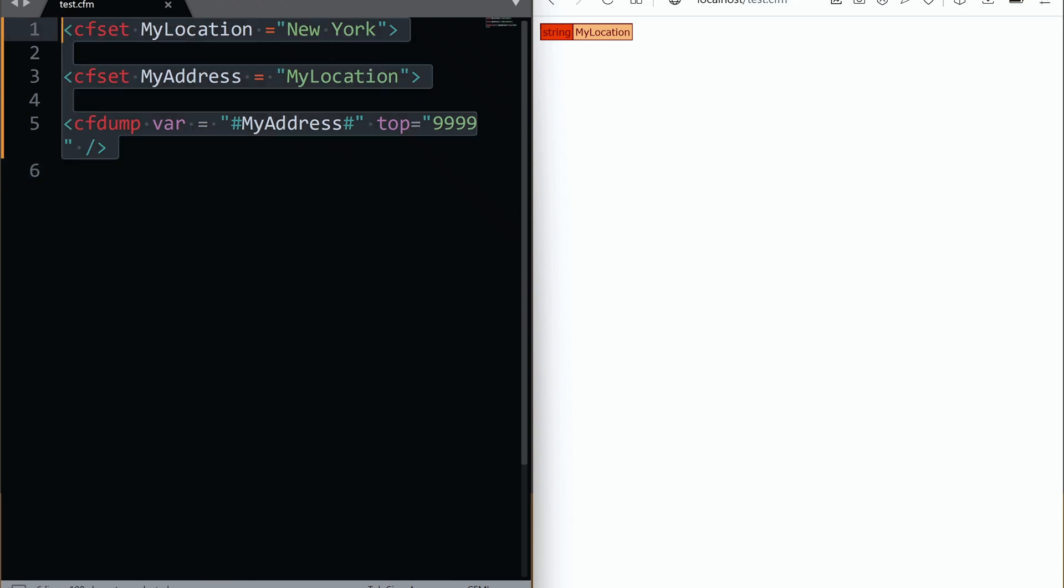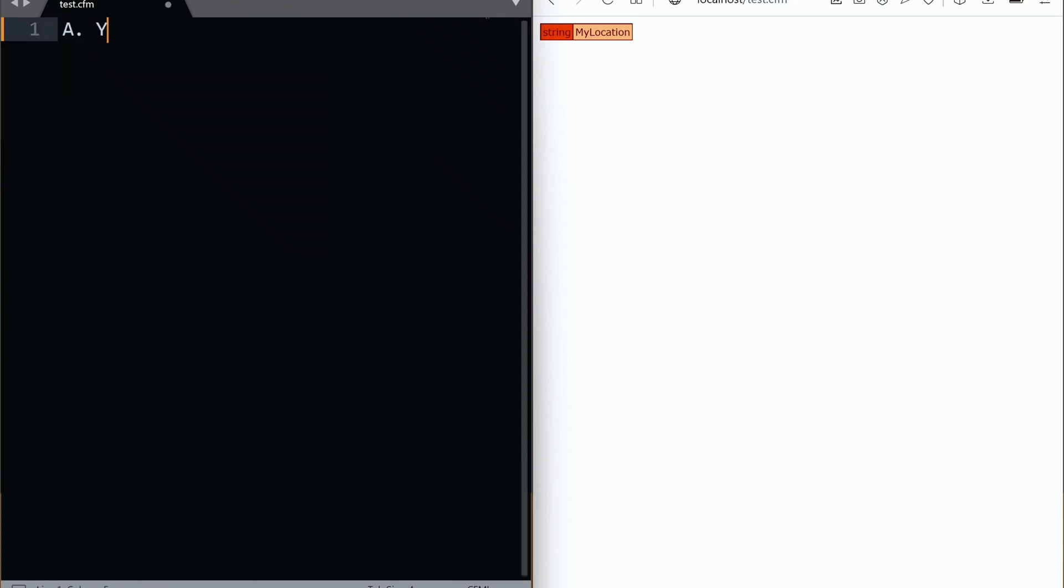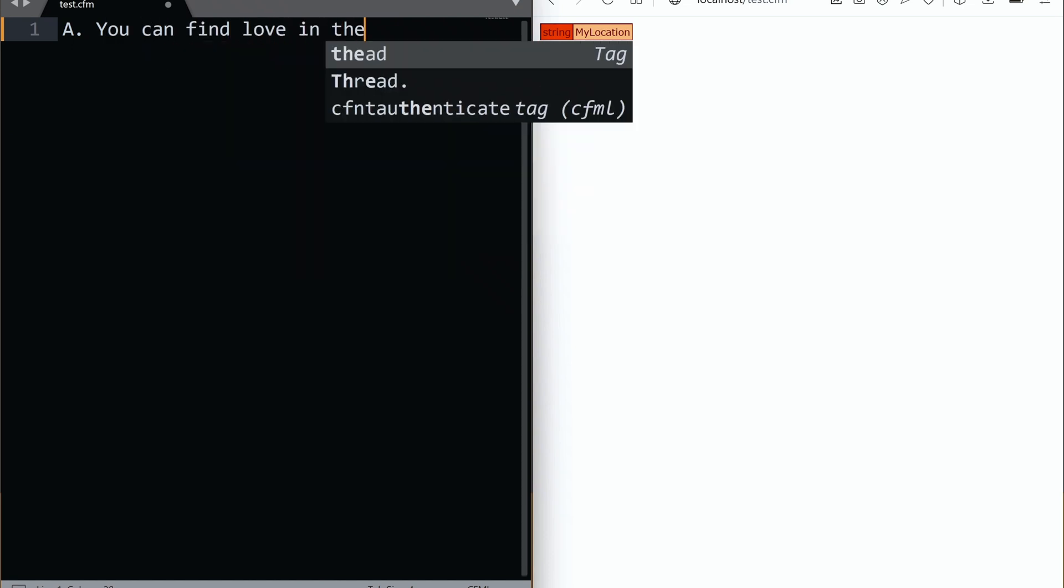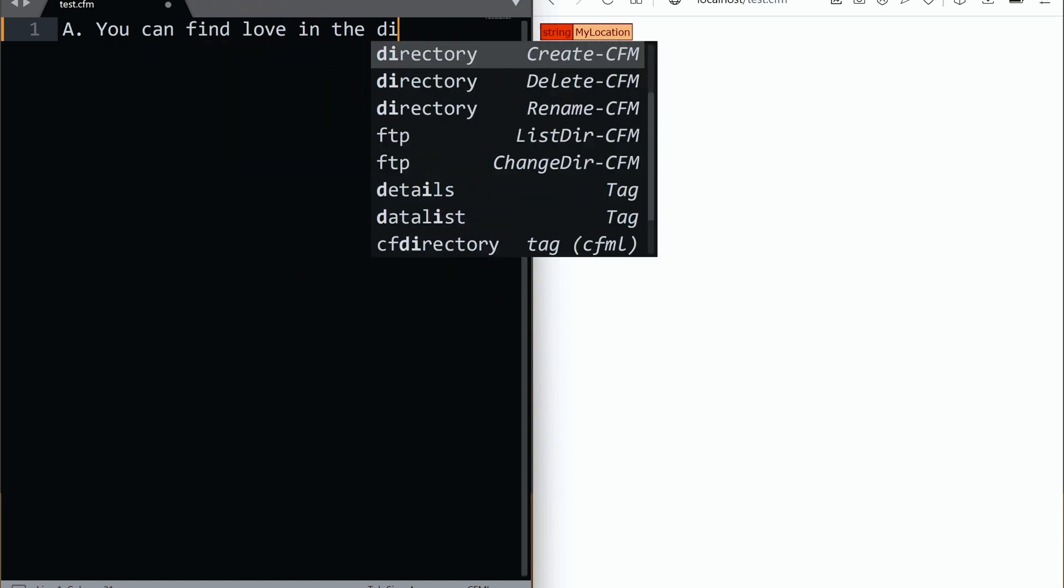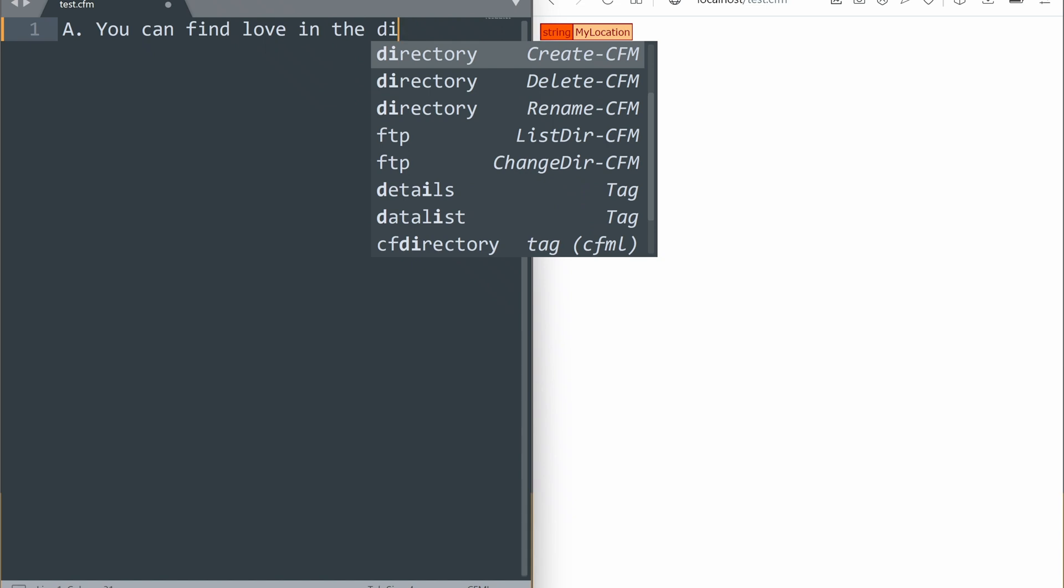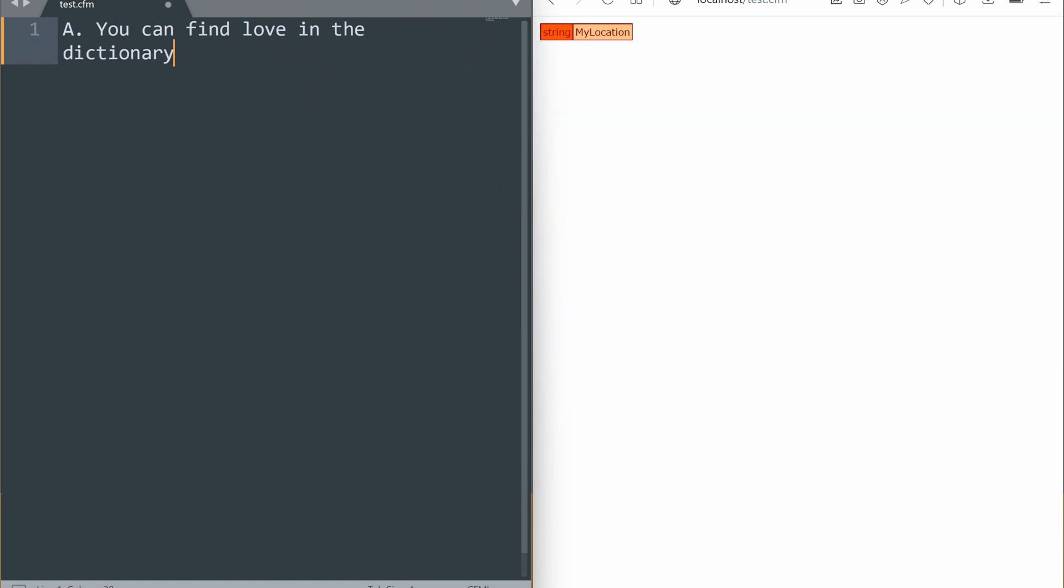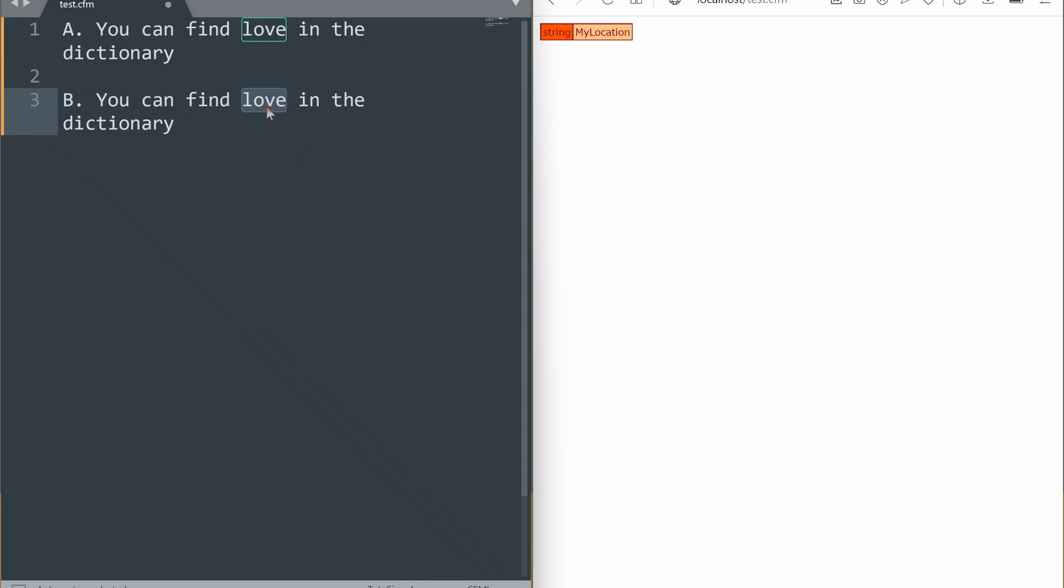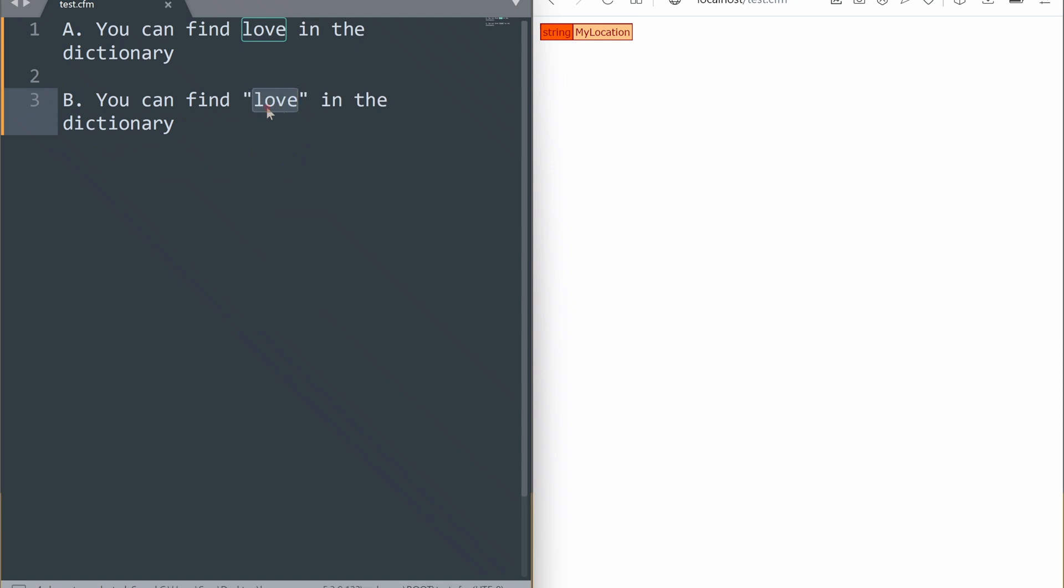Let me ask you a question. A: You can find love in the dictionary. B: You can find love in the dictionary. What is the correct sentence, A or B? They both look almost the same, right? Well, in the second sentence, we refer to the word love because we are using quotes. That is the correct sentence. We cannot find true love in the dictionary unless you're really in love with words.